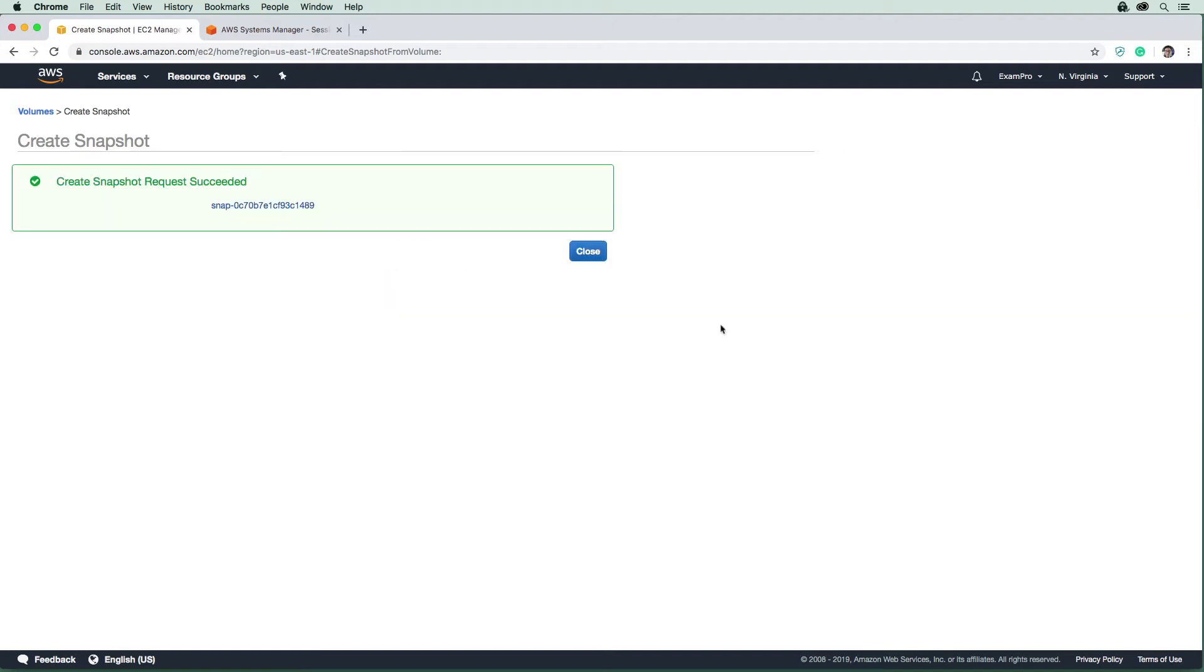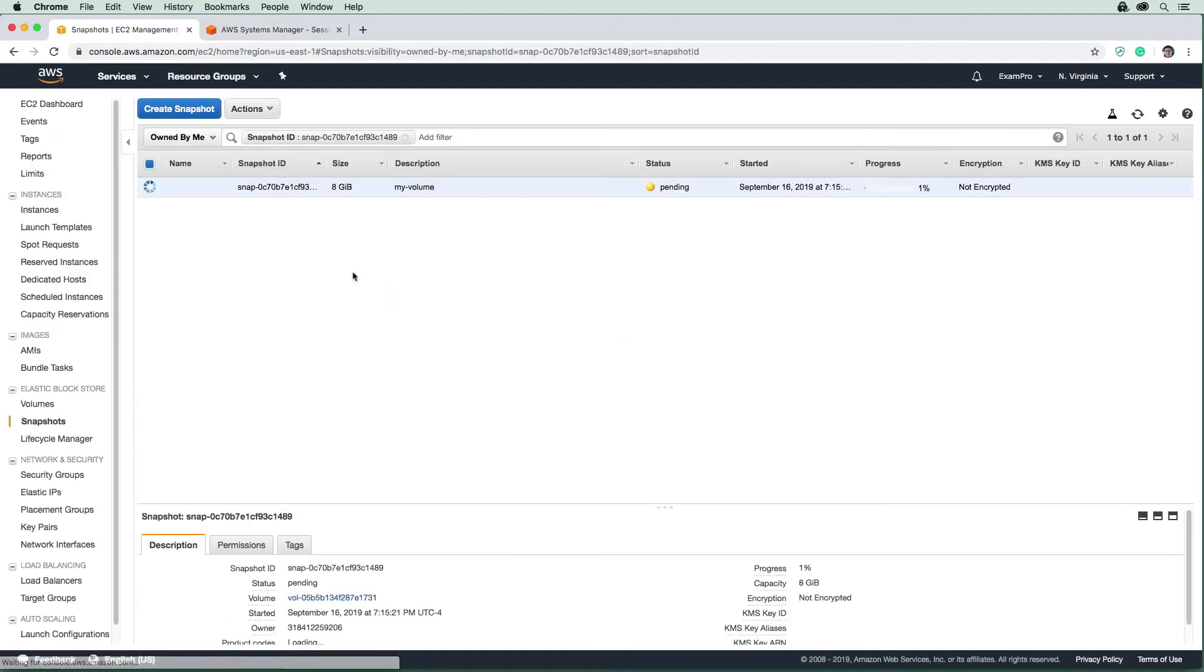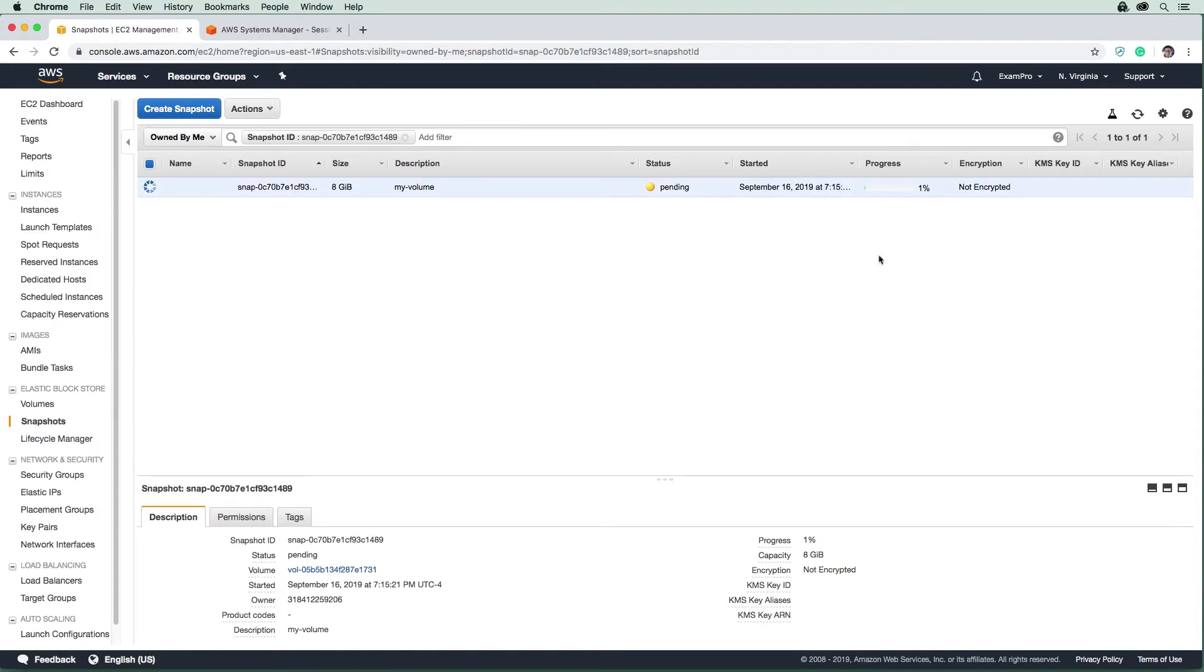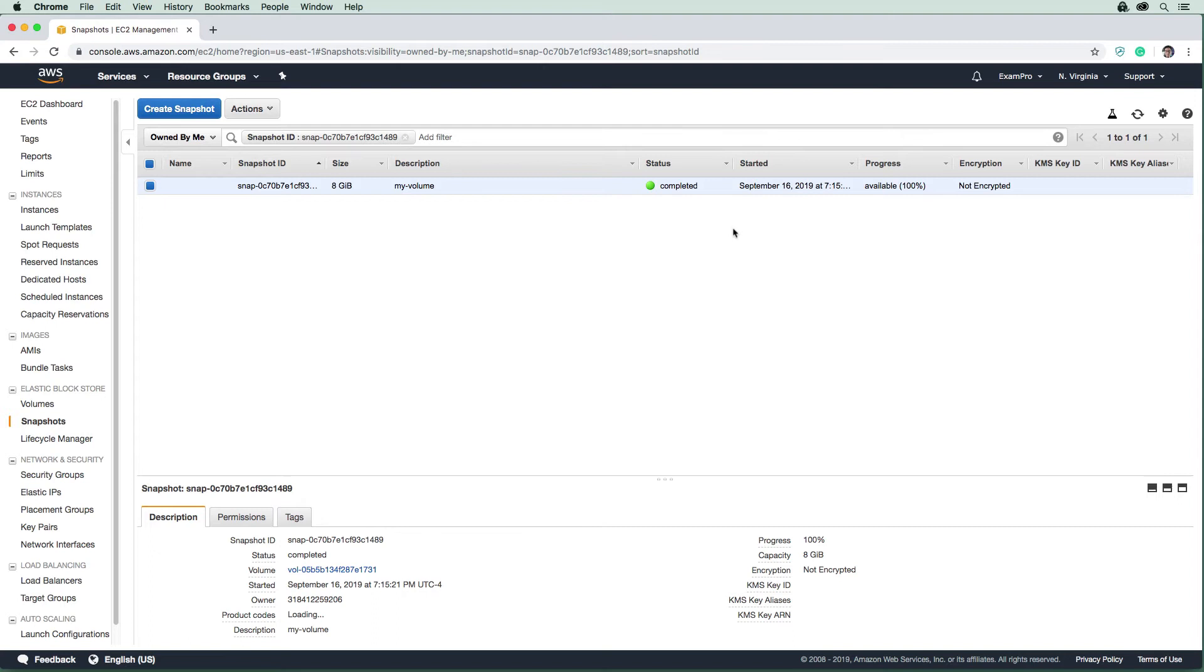We'll go ahead and create that snapshot and we'll go back here. And we're just going to wait for this snapshot to complete, it's going to take a little bit of time here. But once it comes back here, we'll move on to the next step. So our progress is now at 100%. And we can see that this snapshot is unencrypted.